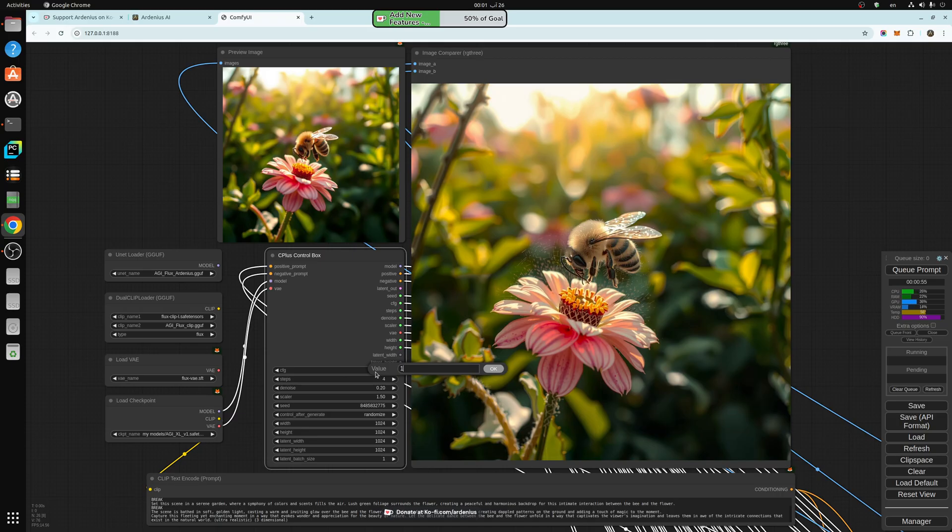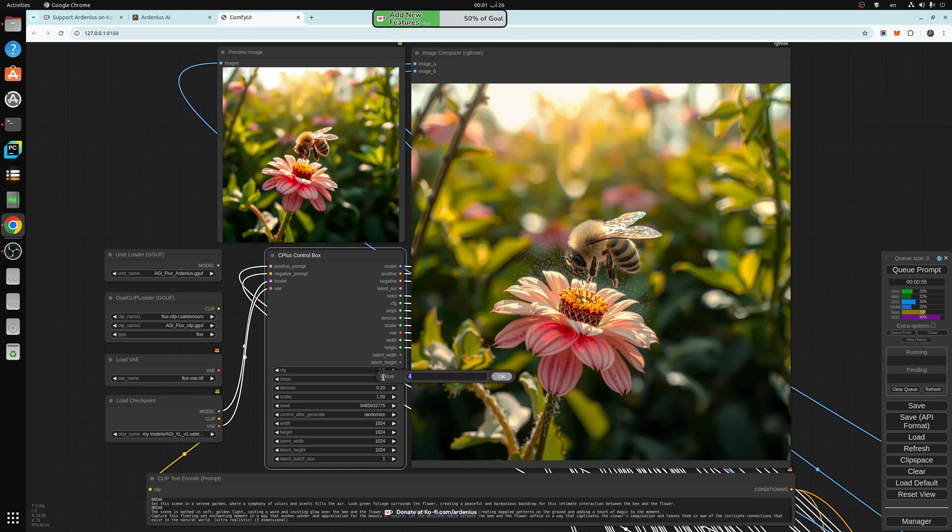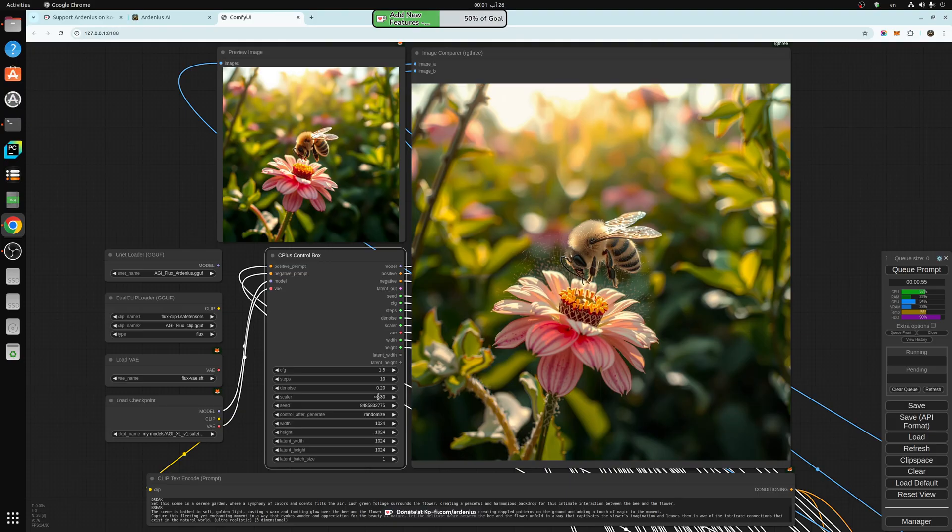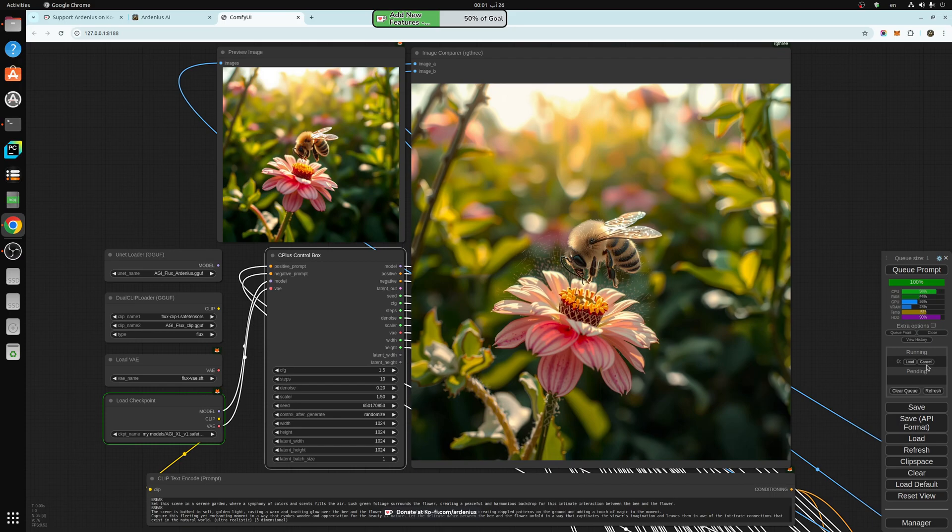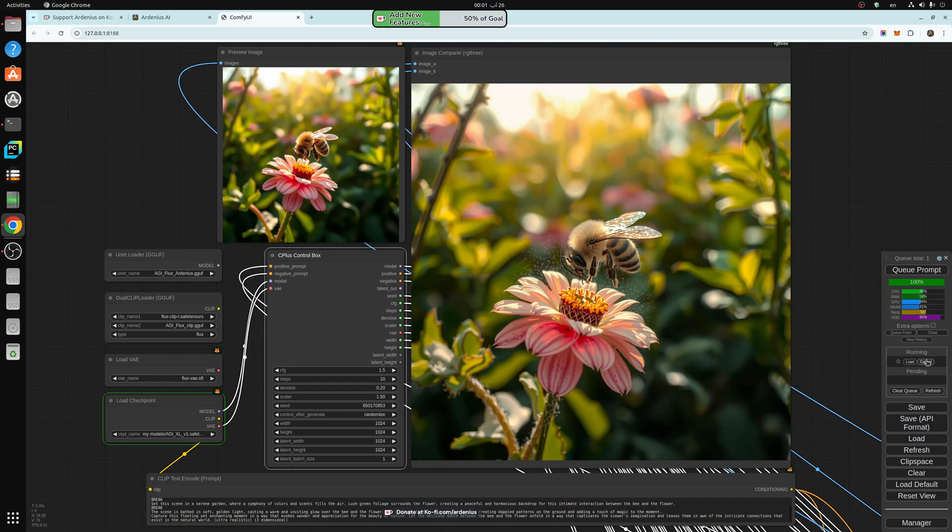So now we're using the SD Excel, which is available for silver and gold members. This model uses 1.5 CFG and 10 steps. Everything else is the same. So now we just hit generate. And we'll see the preview image here first. If we like it, we keep it. If you don't like it, you just click cancel.